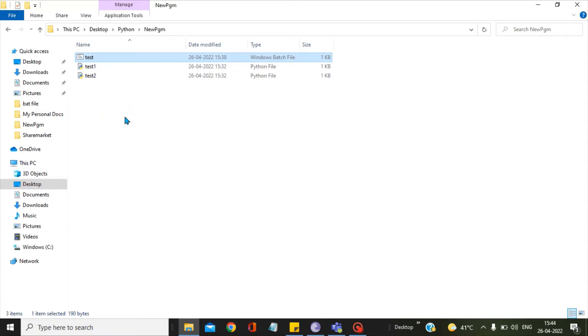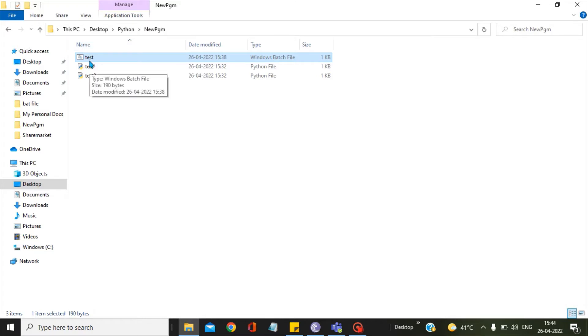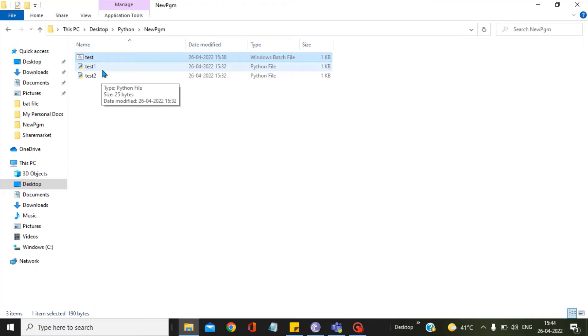I have already prepared a video for you guys where I have given the method how you can actually create a bat file to run Python scripts in the Windows operating system. The link is given in the description, you can go there and check it.